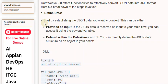If the JSON data is received as input to your Mule flow, you can access it using the payload variable. Defined within the DataWeave script, you can directly define the JSON data structure as an object in your script.